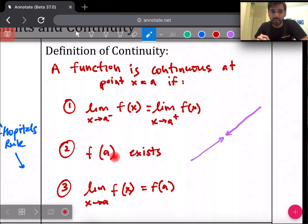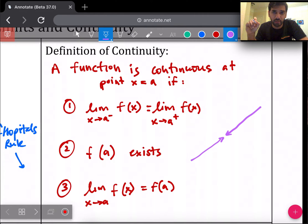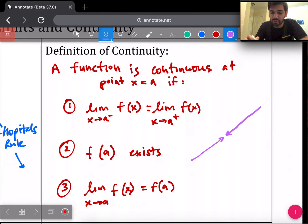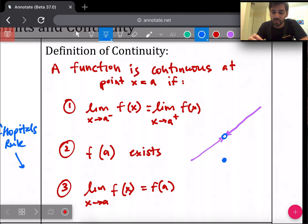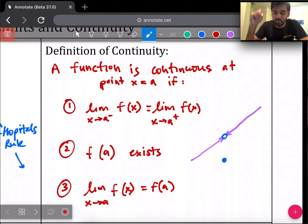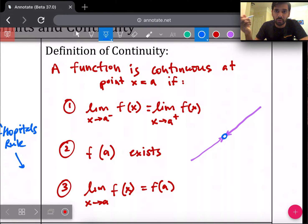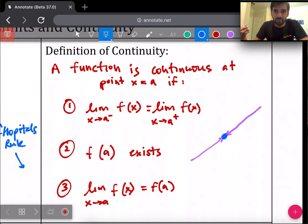The second thing is plugging a into the function — seeing if that point itself exists, the coordinate is defined, it's a shaded dot. The third thing is making sure that the limit and that shaded dot are the same value, because there might be a problem where you have a hole and the shaded dot is defined somewhere else. That's not continuous because you'd have to lift up your pencil to draw it. Continuity means the limit from either side approaches the same value, and that value is the defined point right there.